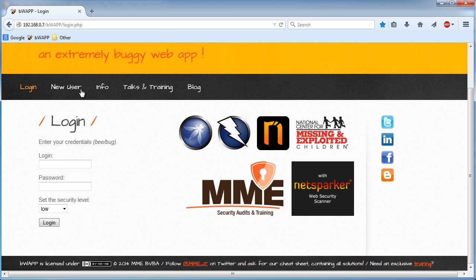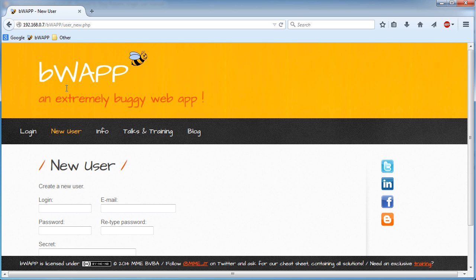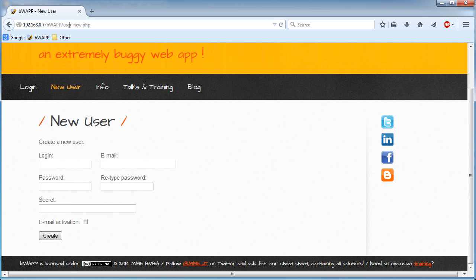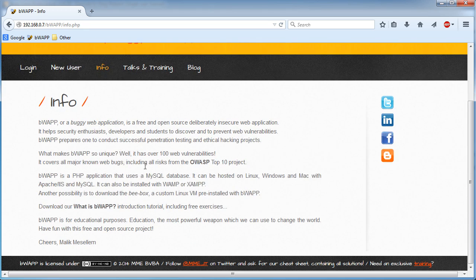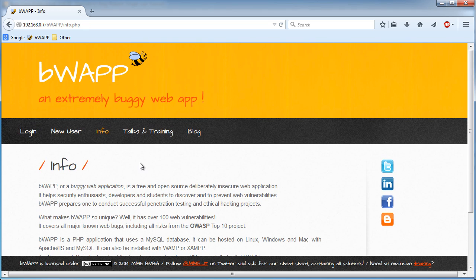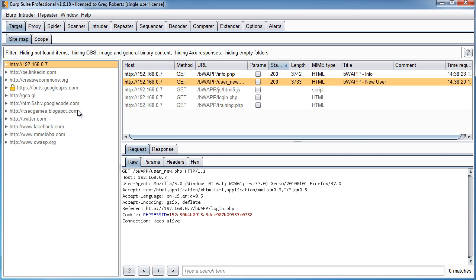So hop back into your browser and just start clicking links. Let's go to the new user page, info page, read a little bit of info. Alright, let's hop back in Burp and check it out.